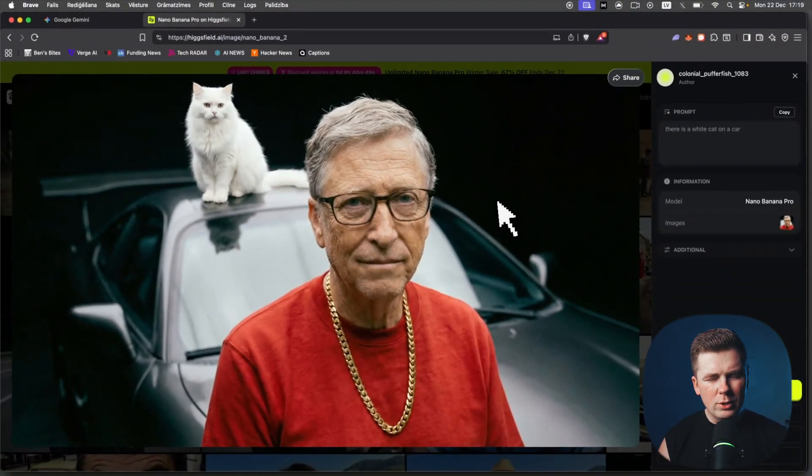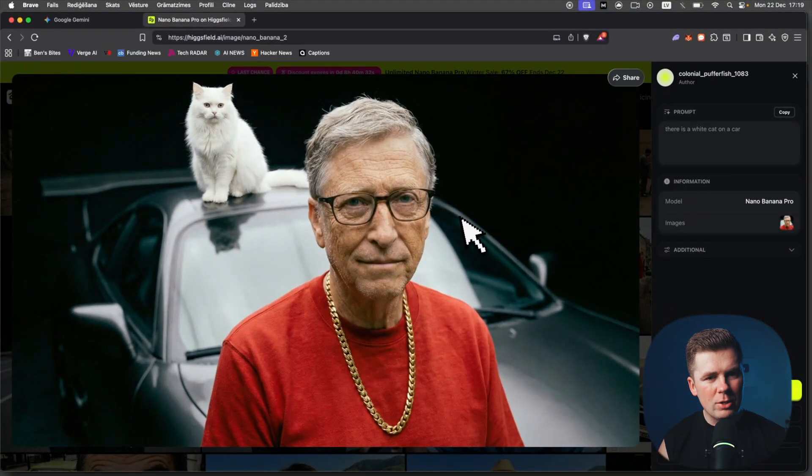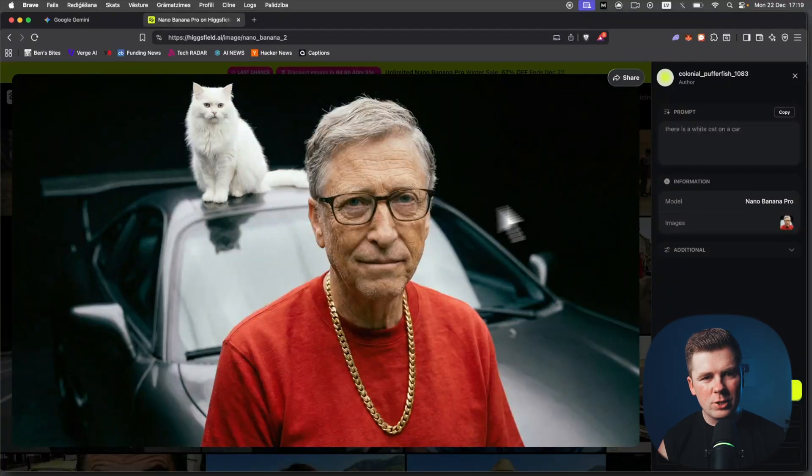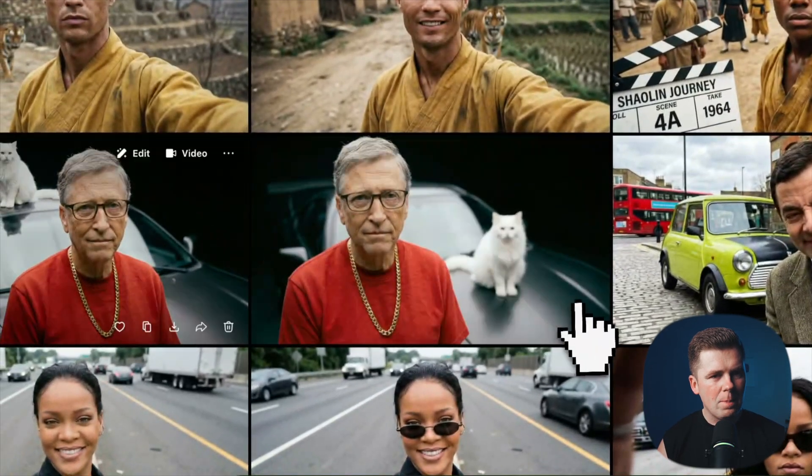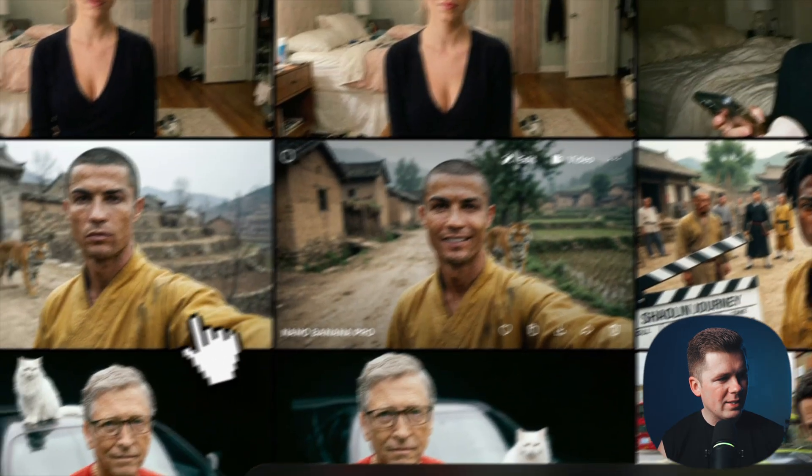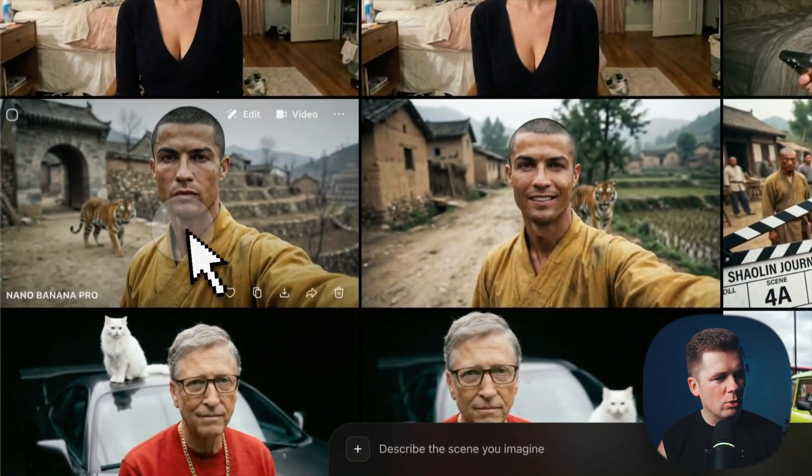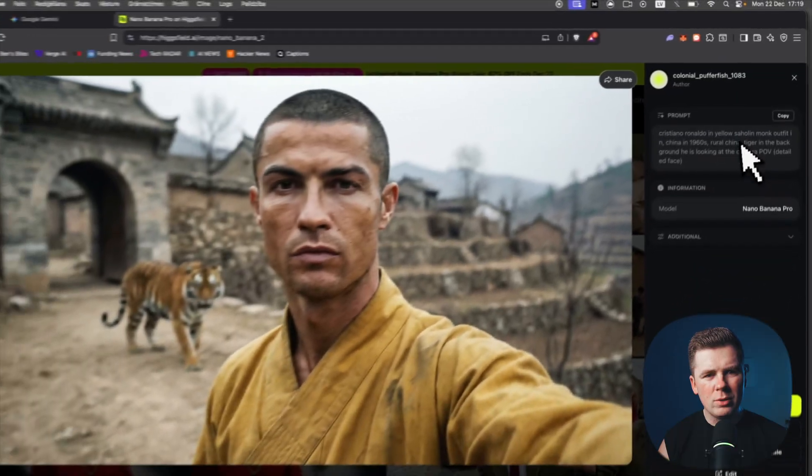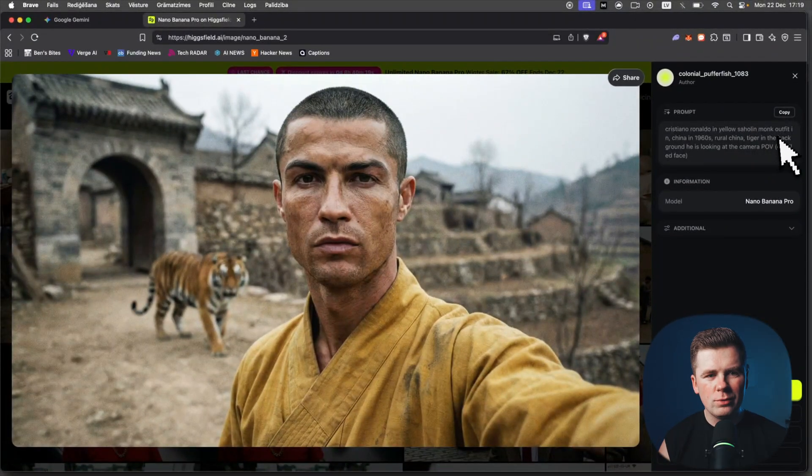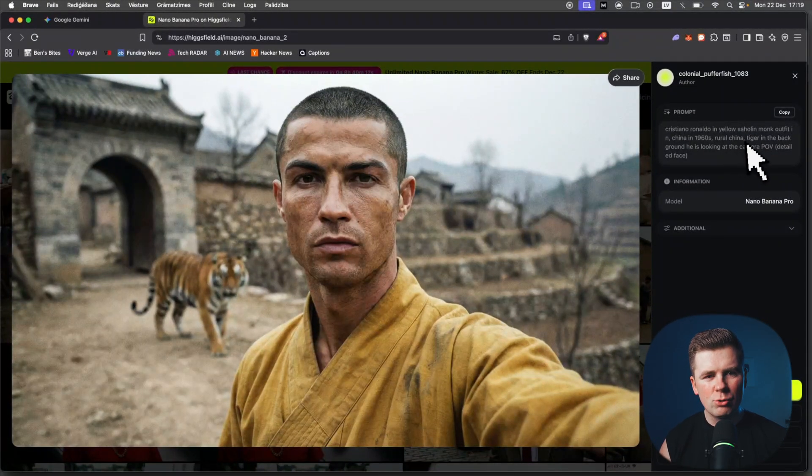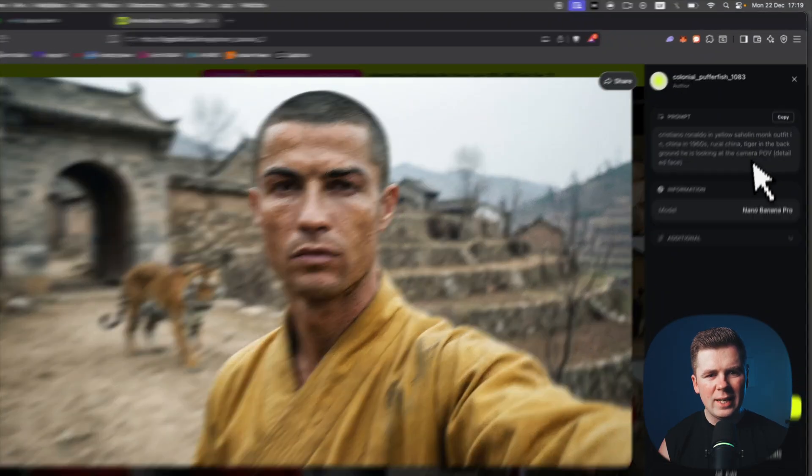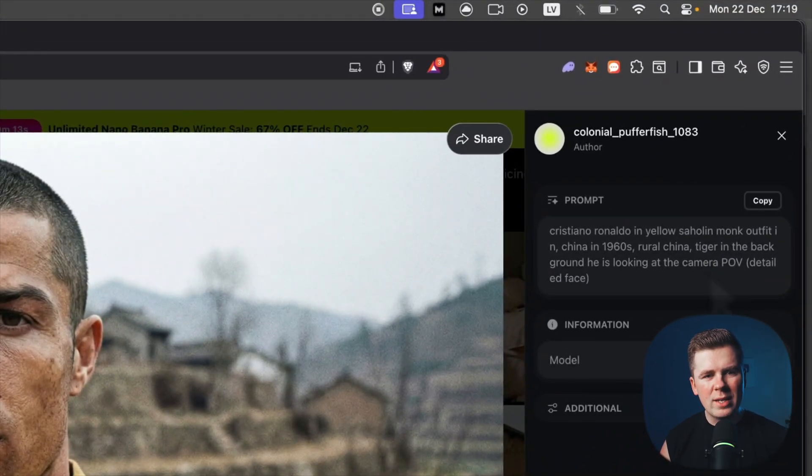Here is the next image. I found this original on Twitter, on X. Someone had already created this image. I just took a screenshot and created my own style, added the cat. Here is the prompt: Cristiano Ronaldo in yellow Shaolin monk outfit in China in 1960s rural China, tiger in the background, he is looking at camera POV, detailed face.